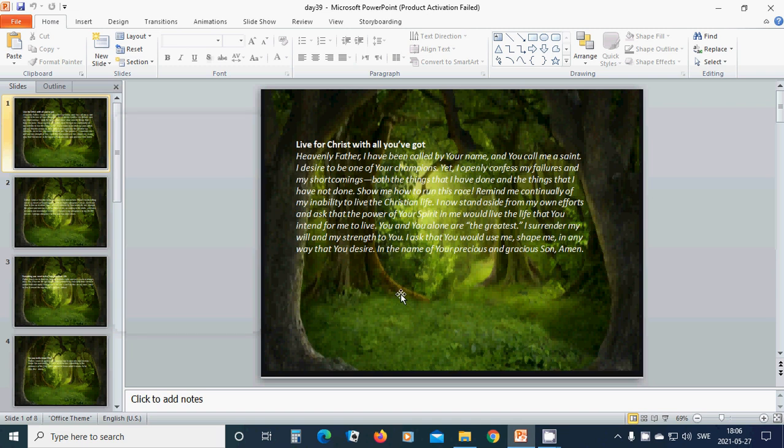Live for Christ with all you have got. Heavenly Father God, I have been called by your name, and you call me a saint. I desire to be one of your champions, yet I openly confess my failures and my shortcomings, both the things that I have done and the things that I have not done.